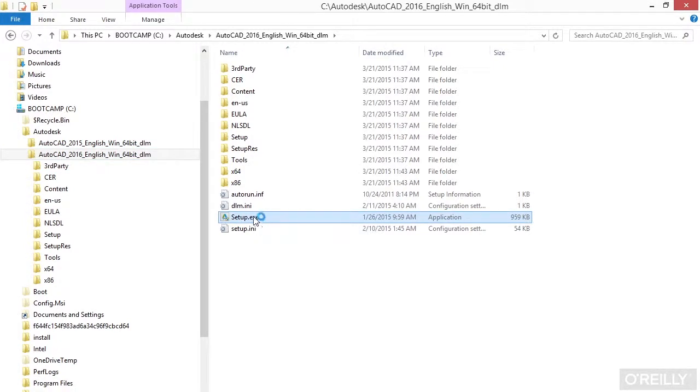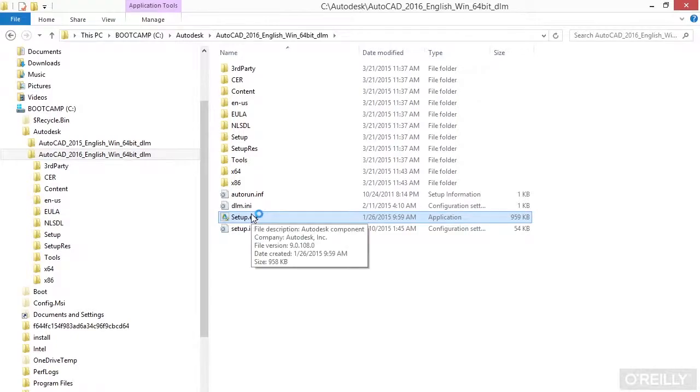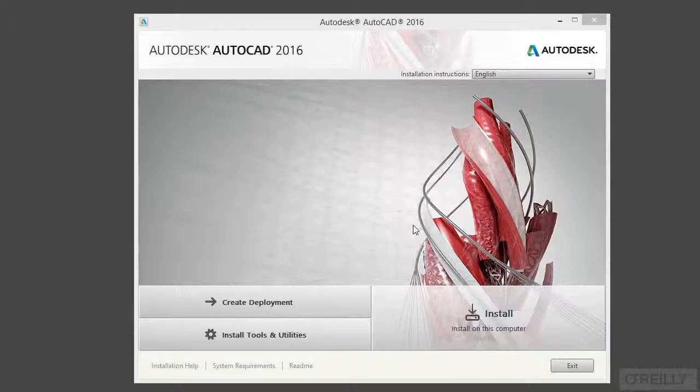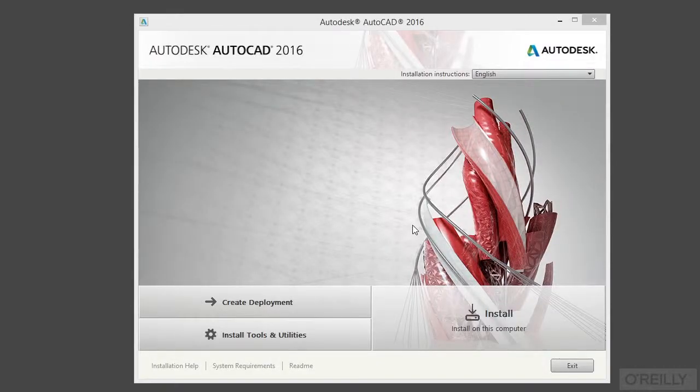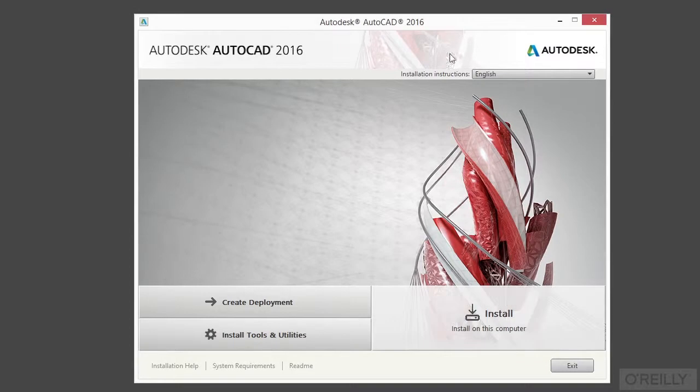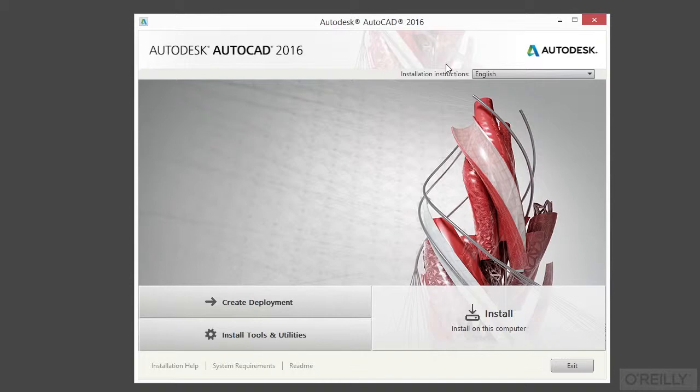That will open up the setup window. Click yes and then you'll have this splash screen come up. So now you've started the setup.exe file. You've given Windows permission to work with the setup files here. Now you need to create your installation.